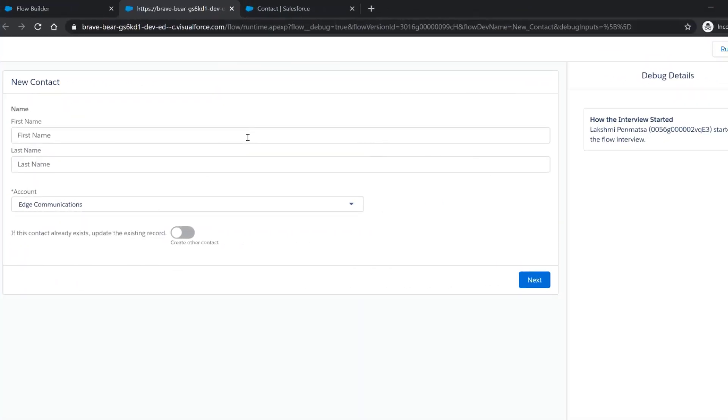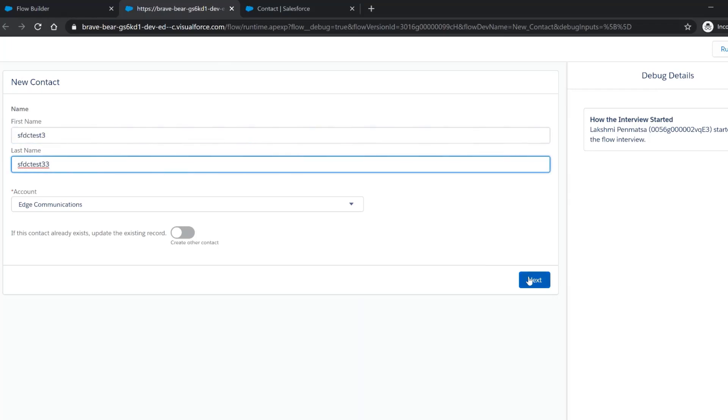Another scenario is if there is a validation rule on the contact object that the email address is a required value. Here we can see that even though the email field is required, it wasn't put on the page layout so the user doesn't fill it in.